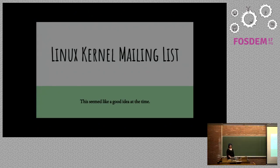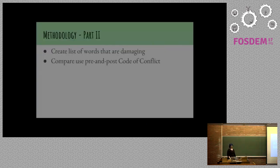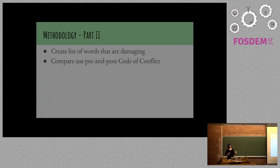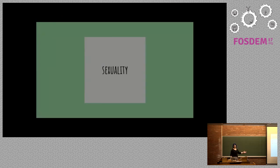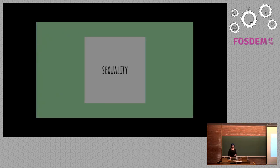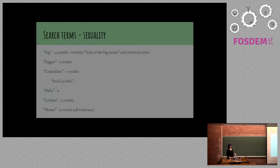So I wanted to look at something else now and I found the Linux kernel mailing list because it seemed like a good idea at the time. The Linux kernel mailing list is known for being awful, which is why I thought it was a good idea. So I created a list of words that are damaging in the same way cocksucker and faggot are. And I compared them to use of pre and post code of conduct on the Linux kernel mailing list. Oh, yeah, I'm so used to code of conduct. They call it a code of conflict, actually.